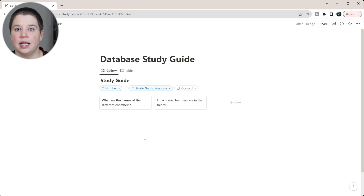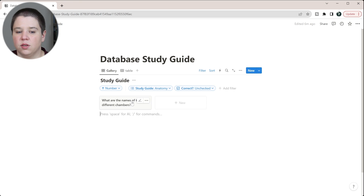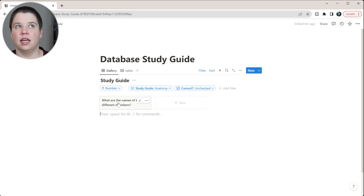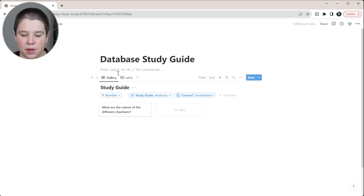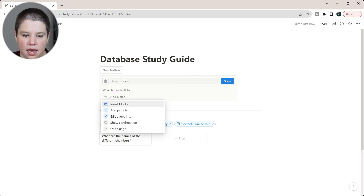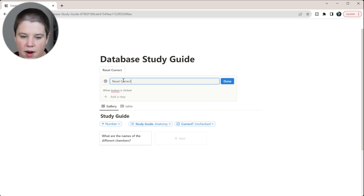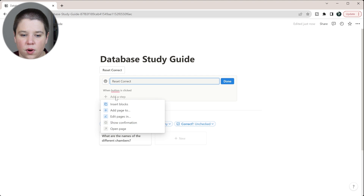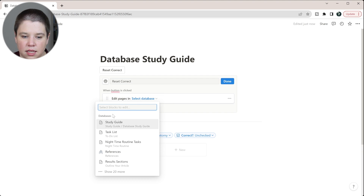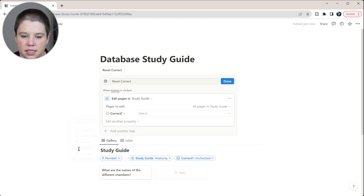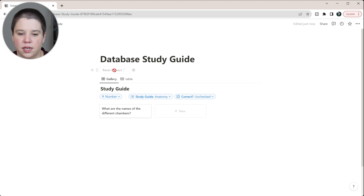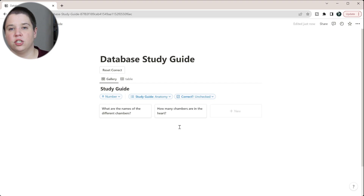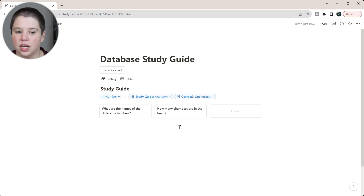With 'Correct is unchecked' as a filter, questions fall off the list as you get them right. To reset for a new study session, I'll create a button called 'Reset Correct.' The button will add a step to edit pages in the study guide database, set the 'Correct' property to unchecked for all pages. Now when I click it, all questions reappear because they've all been set back to unchecked.